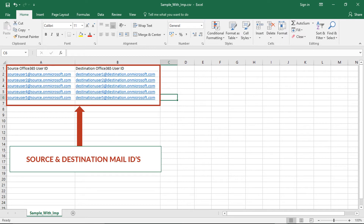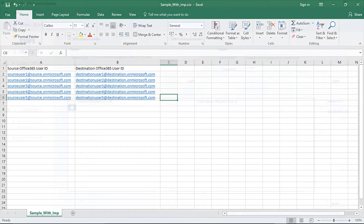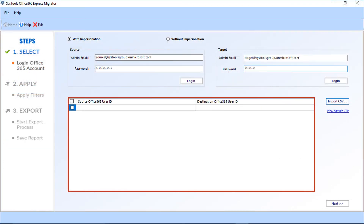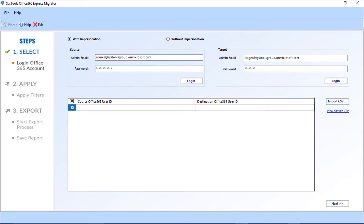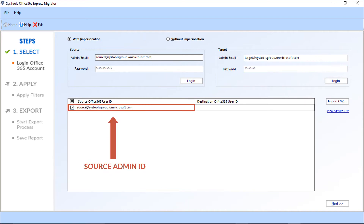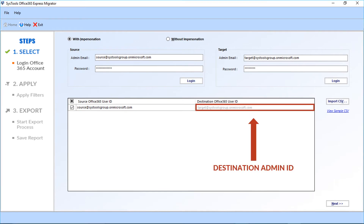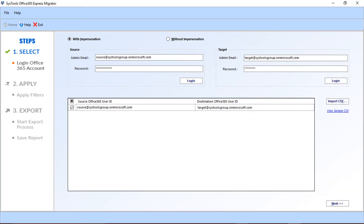You can add the source and destination mail IDs in a similar format. You can also enter the source and target mail IDs manually by adding the user credentials in the respective fields. Select the checkbox option and enter the source admin ID in the first field, then the destination admin ID in the next field. After entering the credentials, click the next button to proceed further.